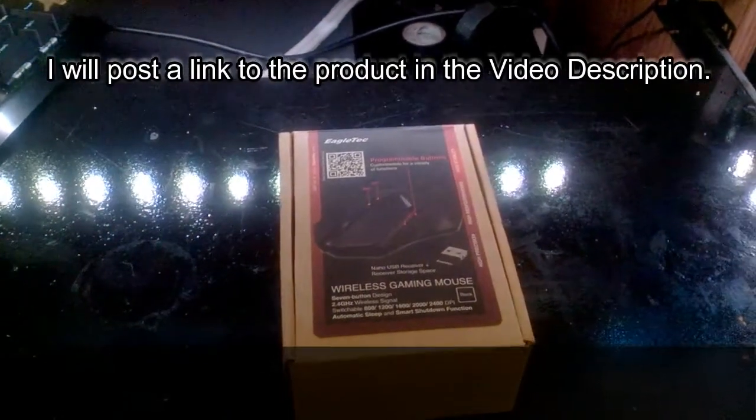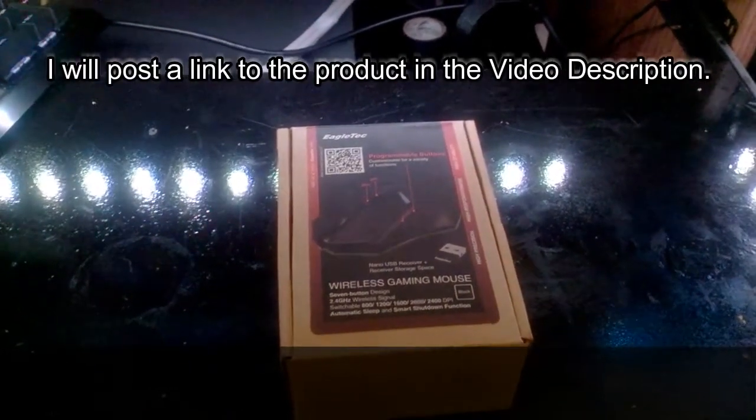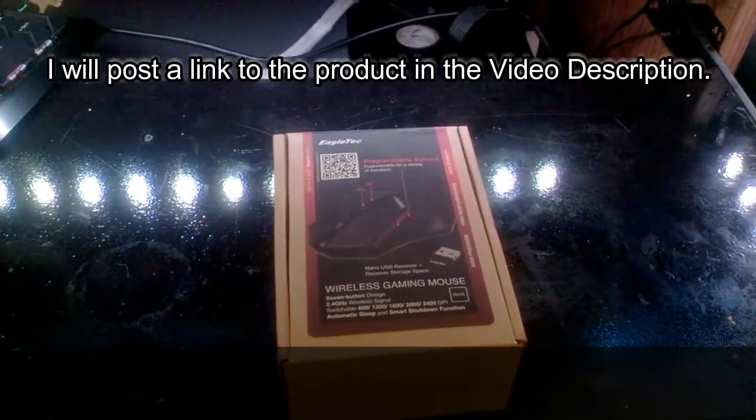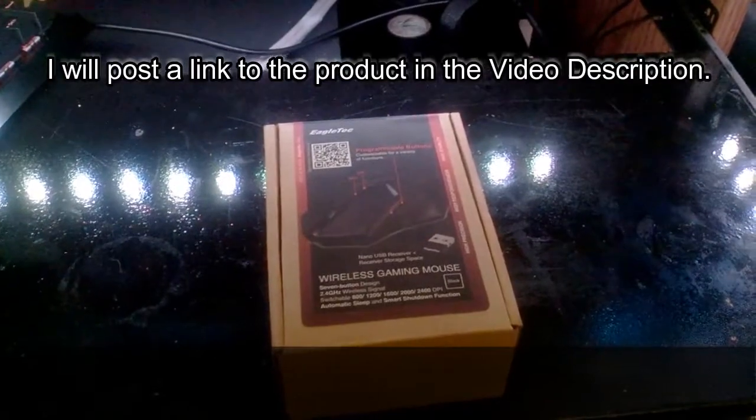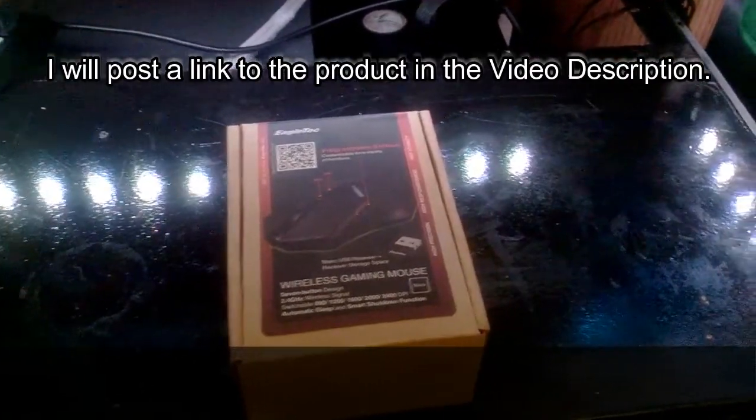Okay people, I recently bought another Eagle Tech product, a wireless gaming mouse.